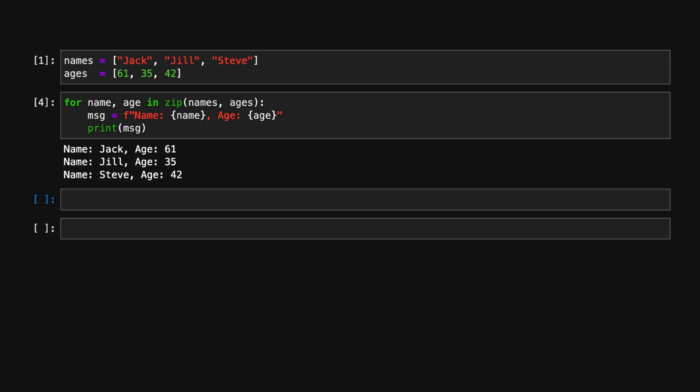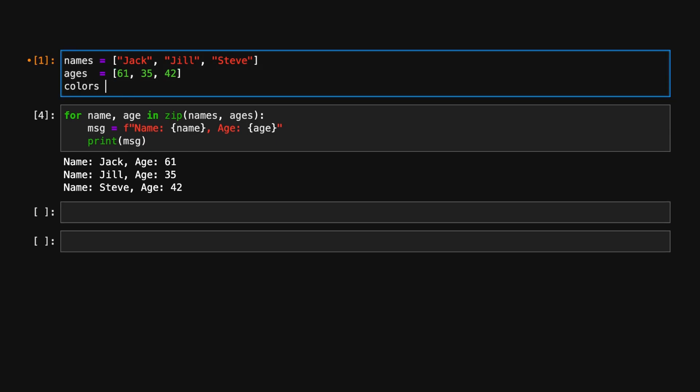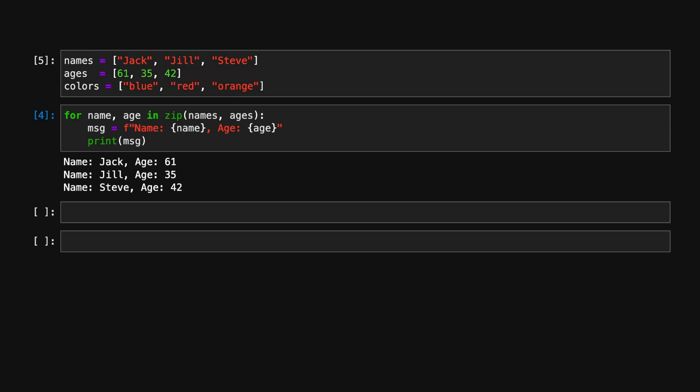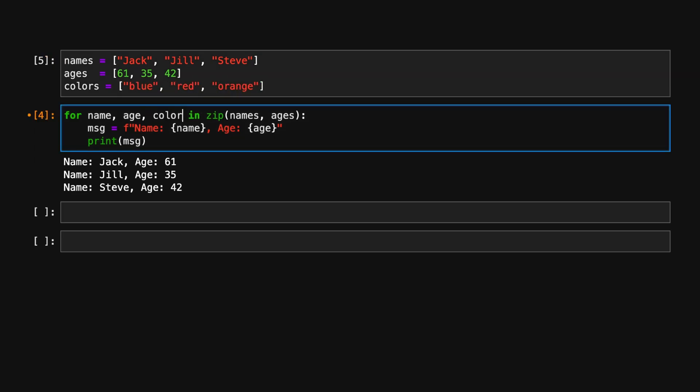But let's not stop there. Say we want to take our code a step further and print each person's favorite color next to their name and age. What's nice about zip is that it can also handle any number of input lists, so all we need to do is pass colors into zip, and then add color into the print statement.